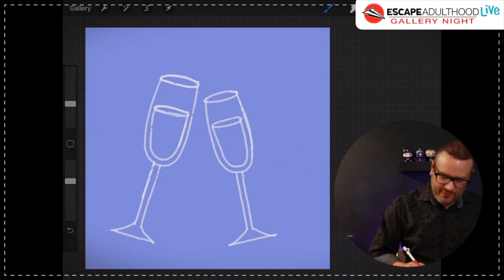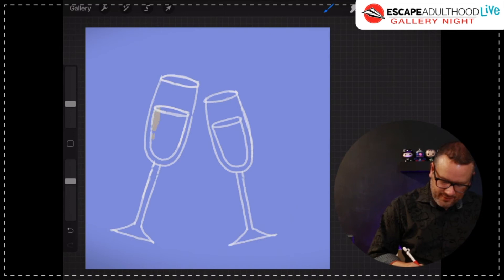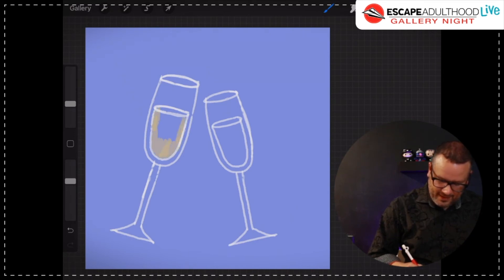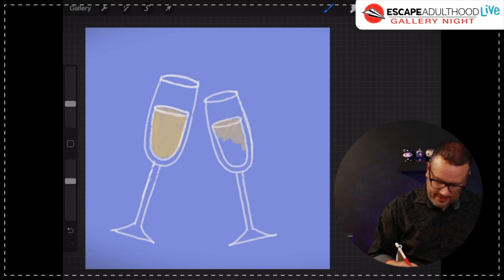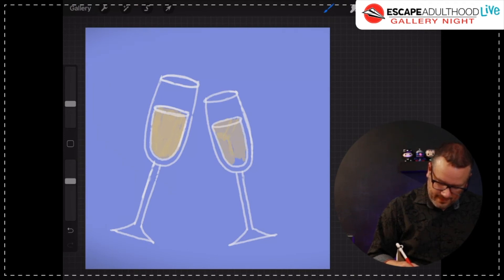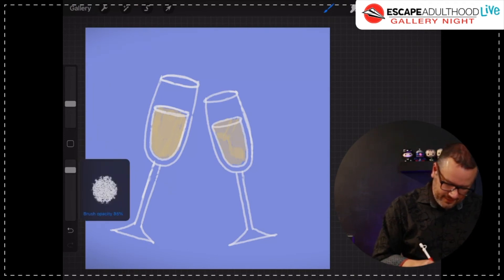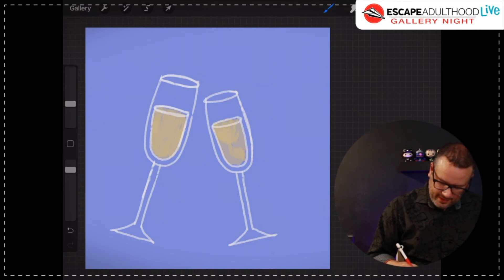And now I'm just going to fill this in with kind of a champagne-y color. It's kind of like a really light yellowish brown. And the other one, I'm going to do the same thing on the other side. Fill this in. I'm just going to go a little bit more opaque here.